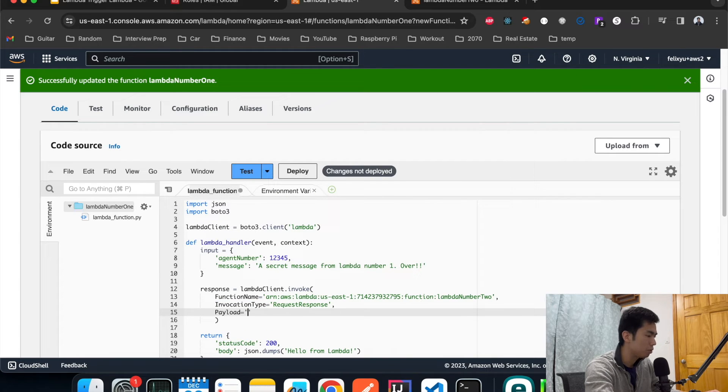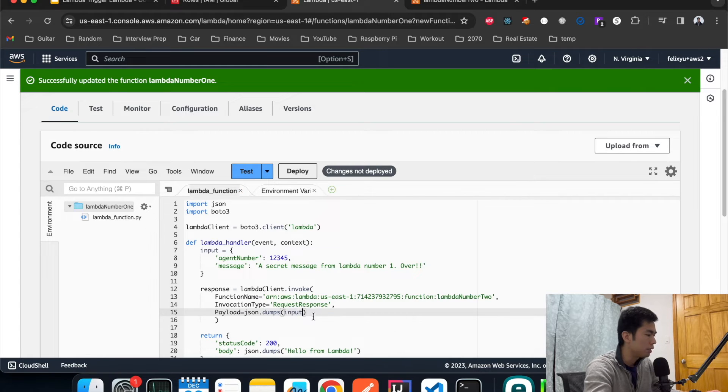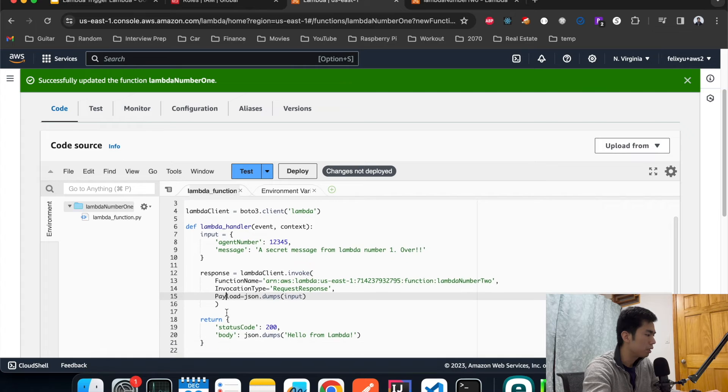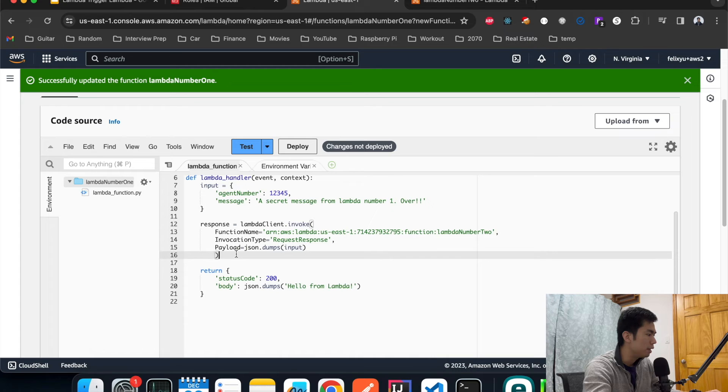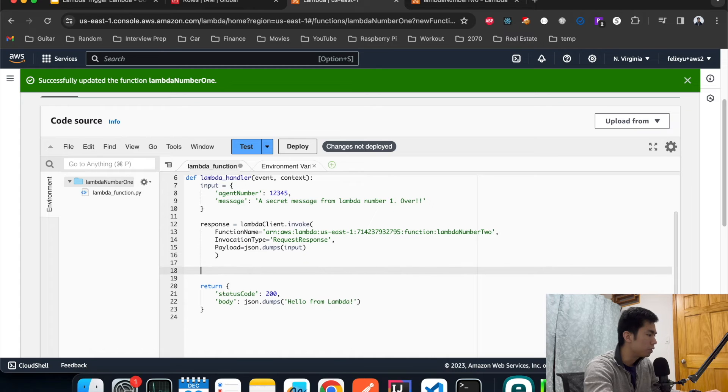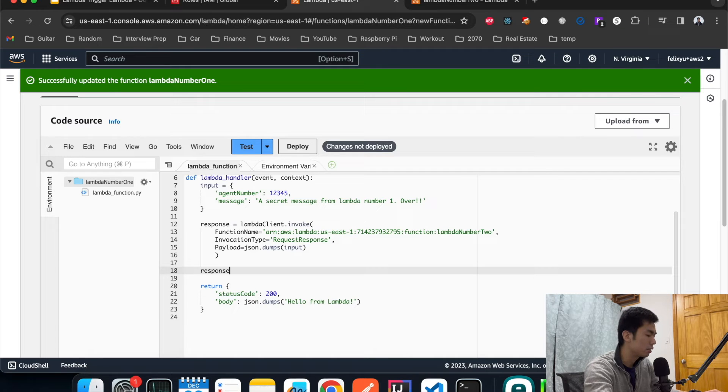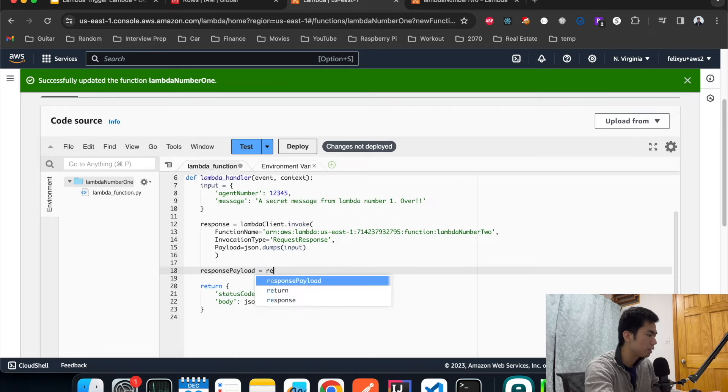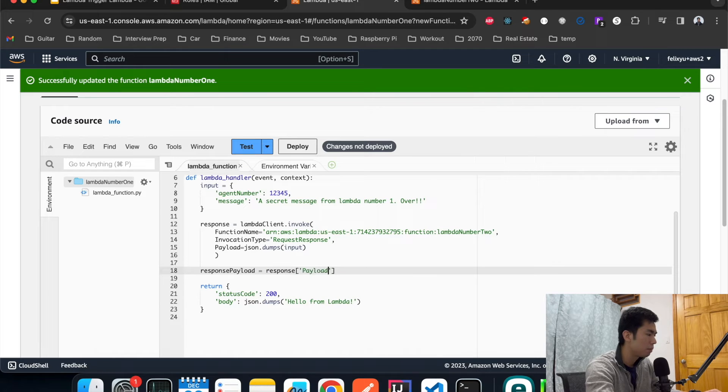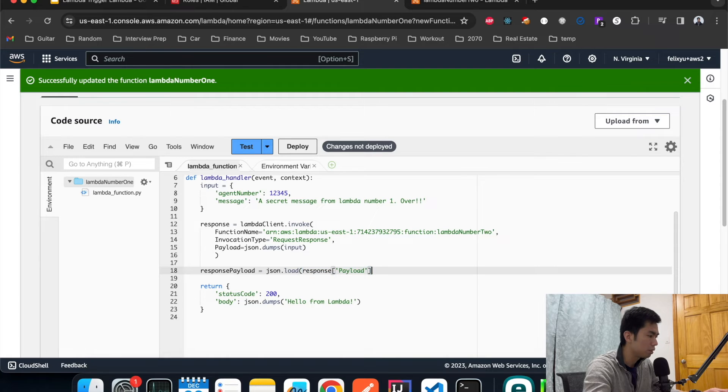The payload that we're going to pass on to the next agent is our input message. A payload is like a request body in API calls. After we get a response back we can extract the response body or the payload. We just call it response_payload, load it into JSON format just so that it's formatted nicely.